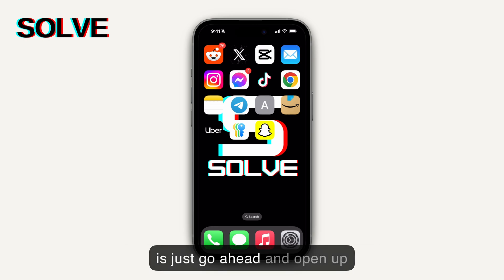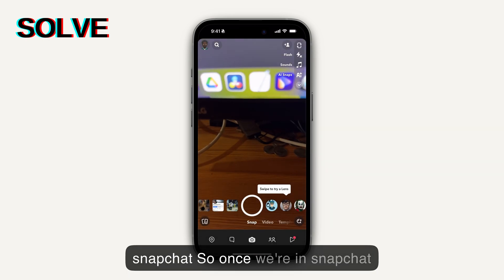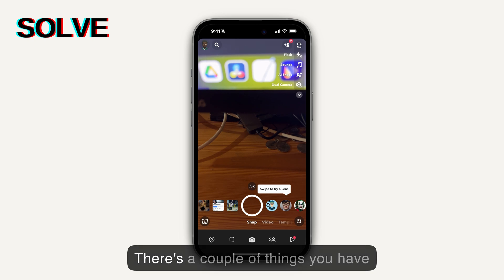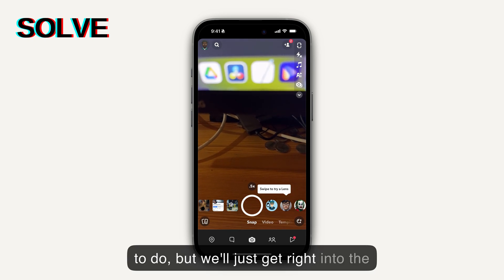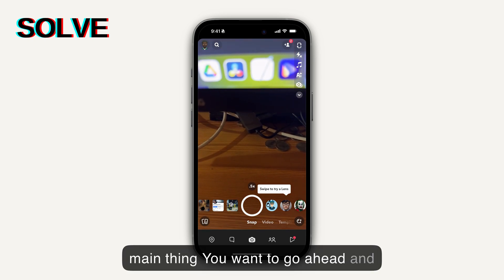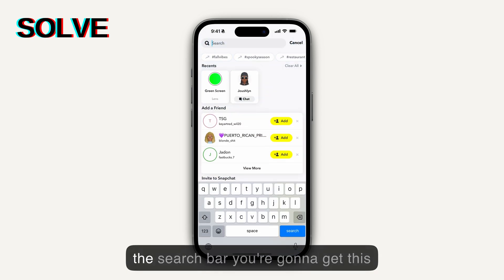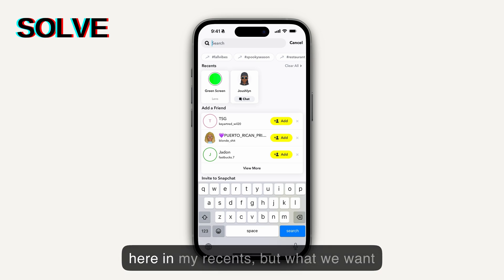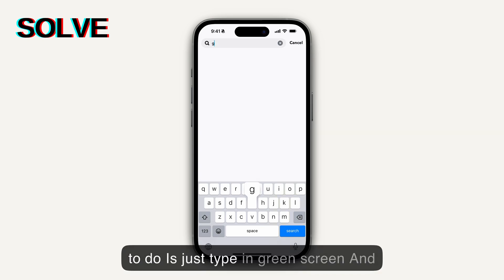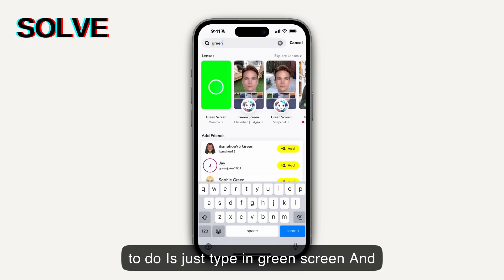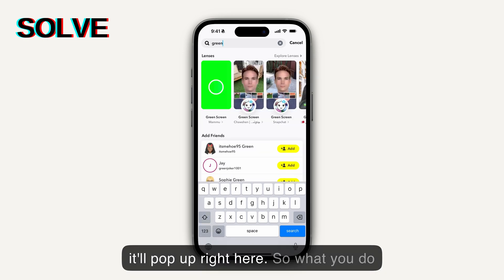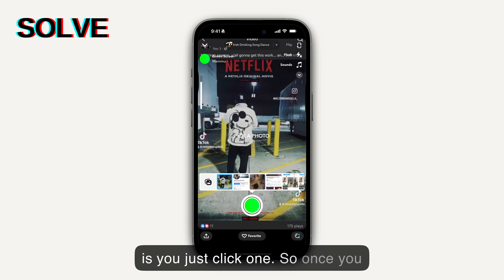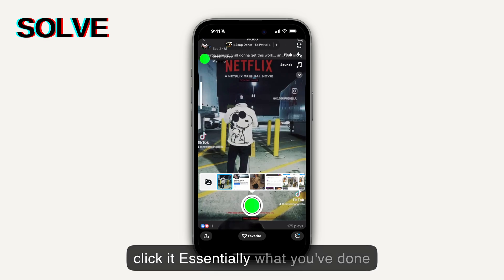How to send your snaps from camera roll as normal snaps. The first thing we want to do is open up Snapchat. Once we're in Snapchat, go ahead and hit the search bar, and once you hit the search bar you're going to get this green screen lens. For me it's here in my recents, but you want to type in 'green screen' and it'll pop up right here.